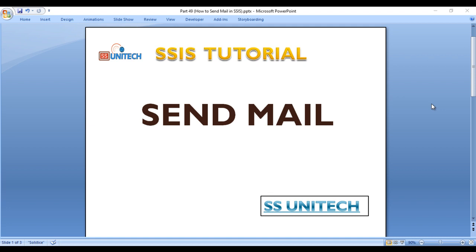Today we're going to discuss the send mail task and how we can send mail using an SSIS package. There are different ways to send mail: first is by using the send mail task, and second is by using the script task.